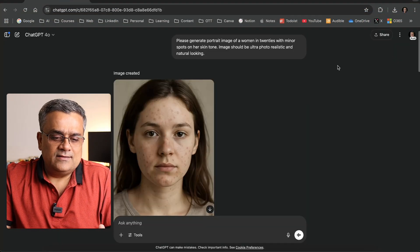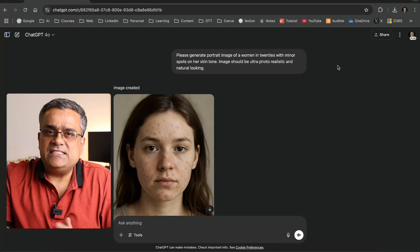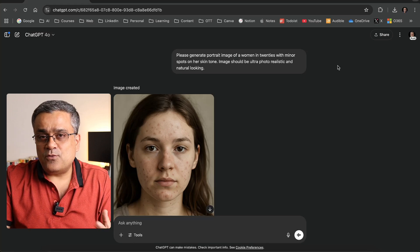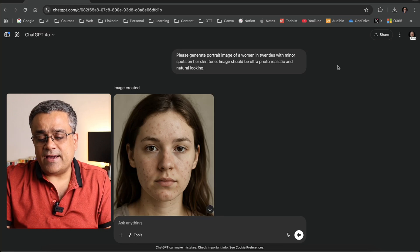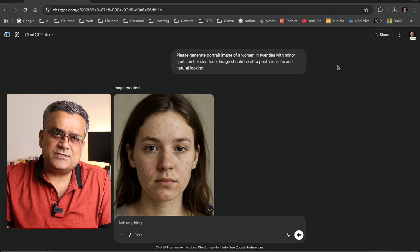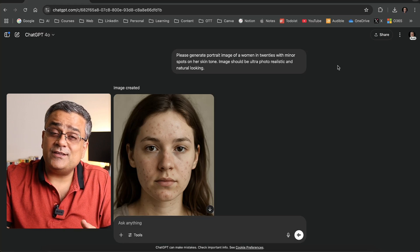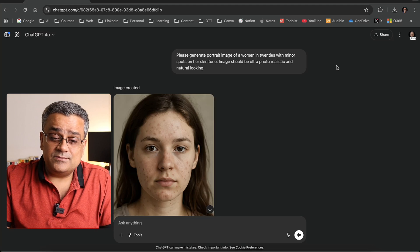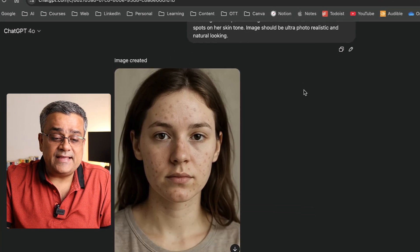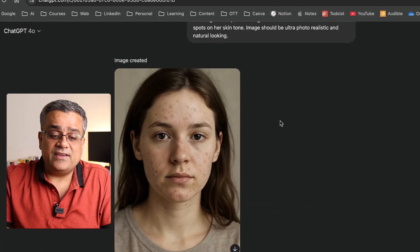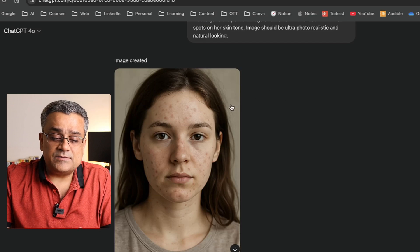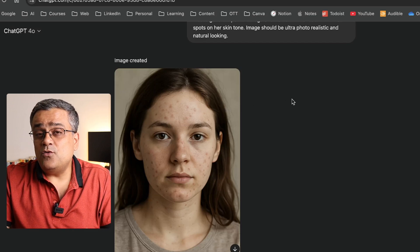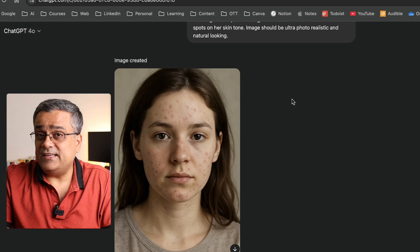First, I used ChatGPT and generated an image so that I'd have one image where the skin tone has some spots that I can remove using an AI tool. I gave a specific prompt to ChatGPT and it gave me this image where there are some spots in the skin, and I'm going to remove those using another free AI tool.